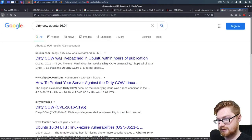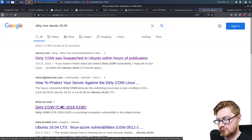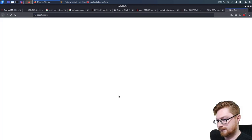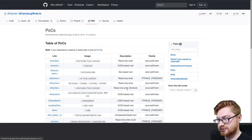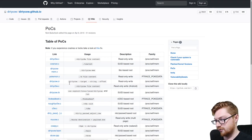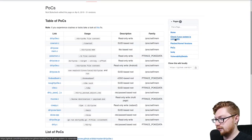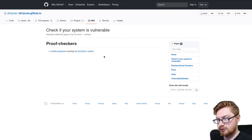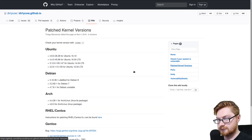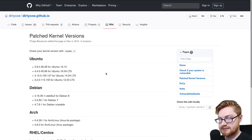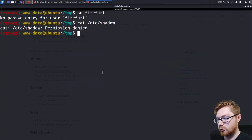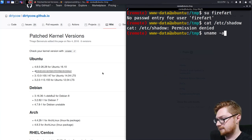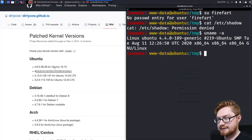Let's check DirtyCow.ninja to see what kernel versions are patched. Looking at the patched kernel versions — Ubuntu 16.04 LTS — and that is the kernel version we saw. Let's do 'uname -a'. Okay, the kernel is 4.4.0-189 — so I'm thinking that's past the patch. But that was fun — a good little exercise.